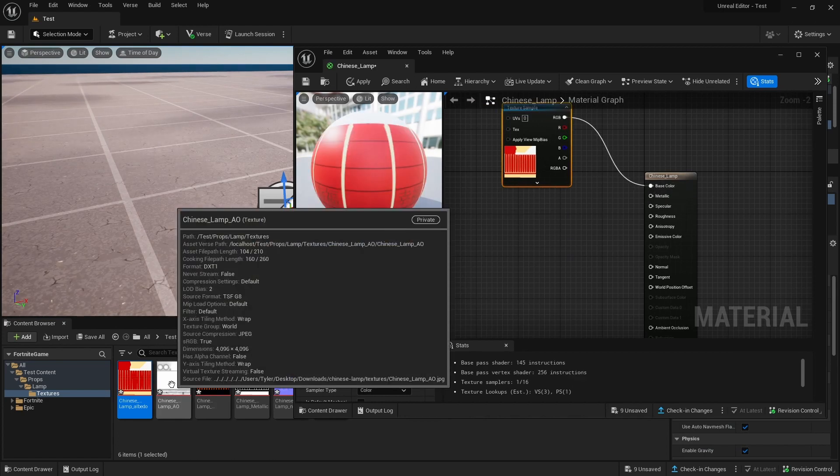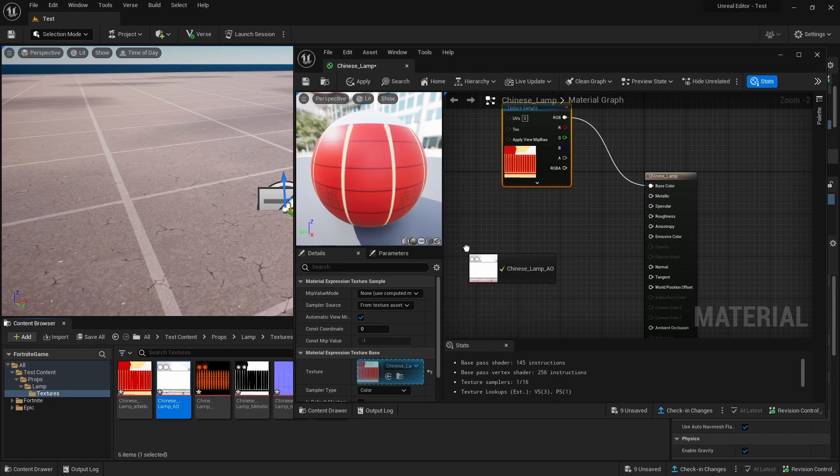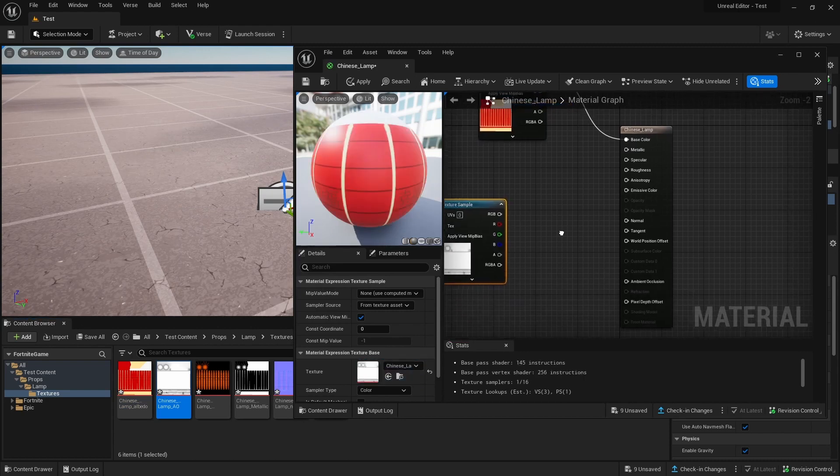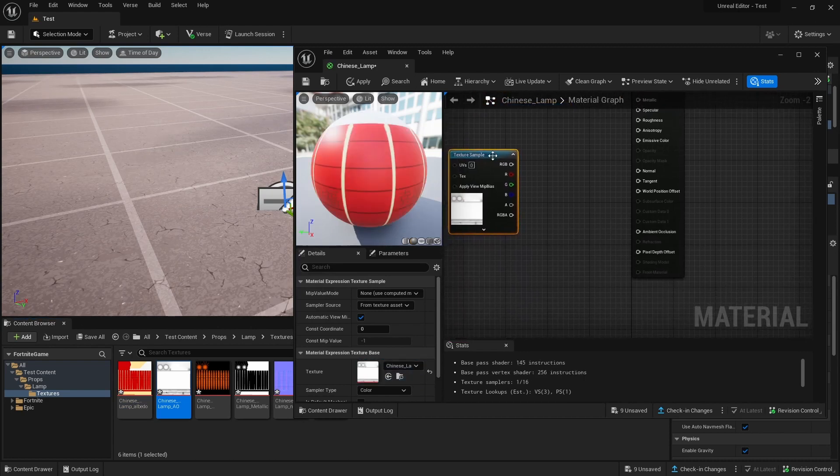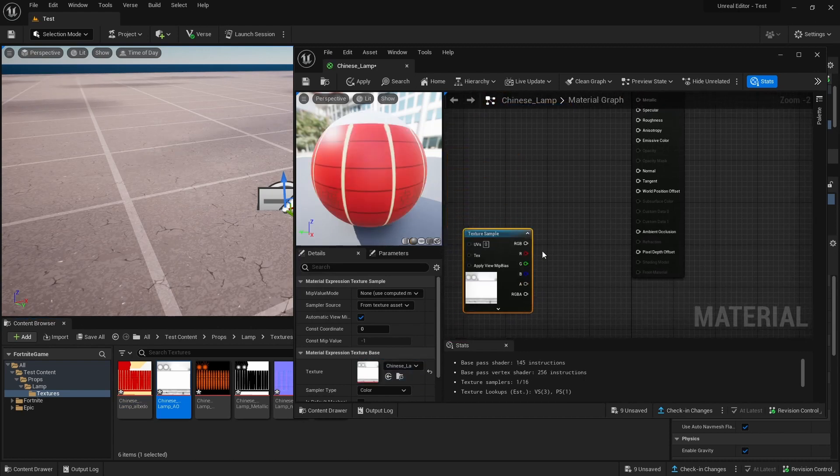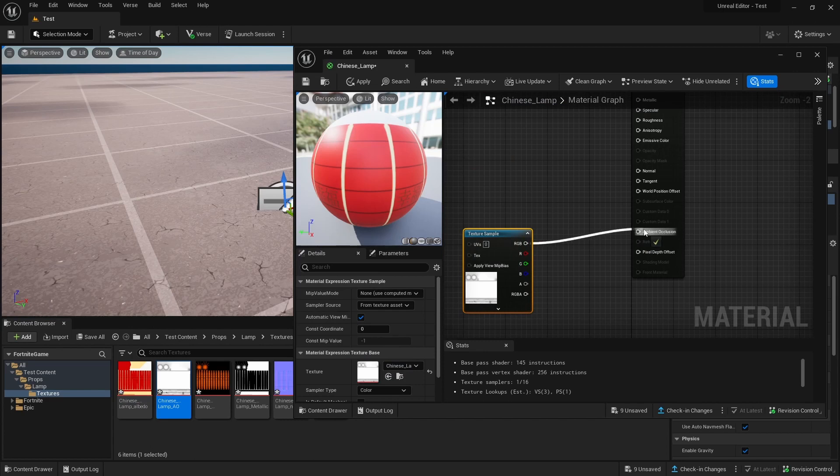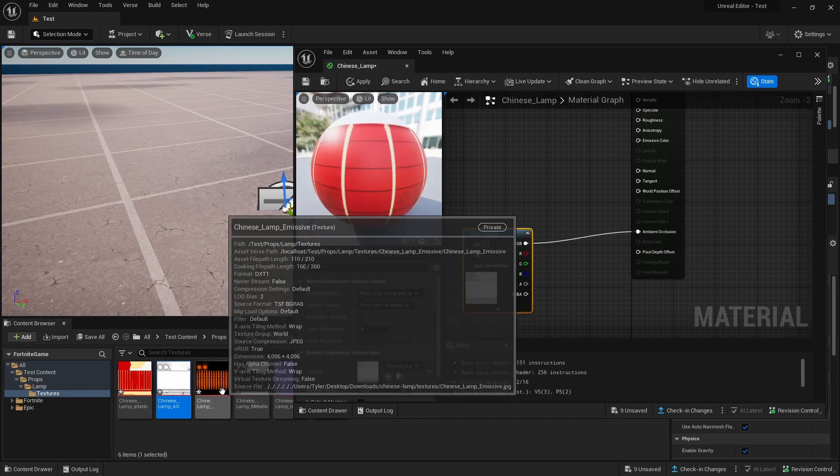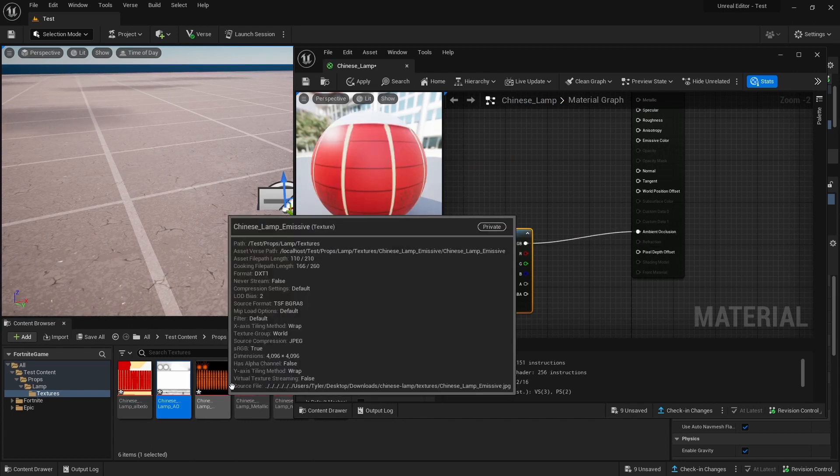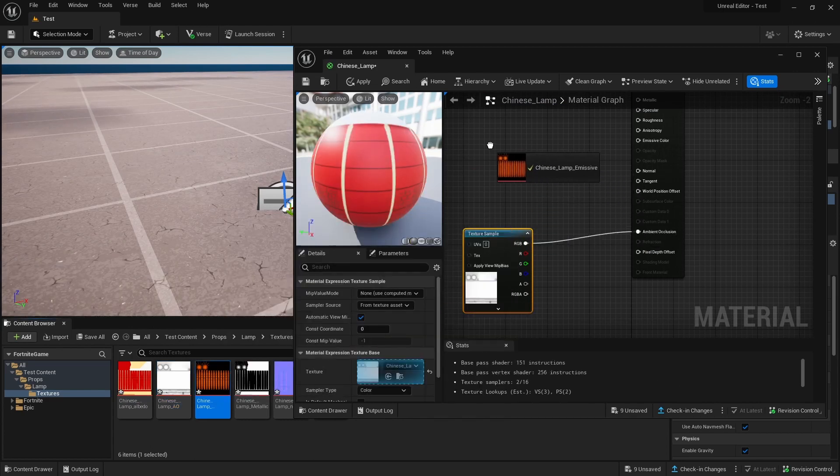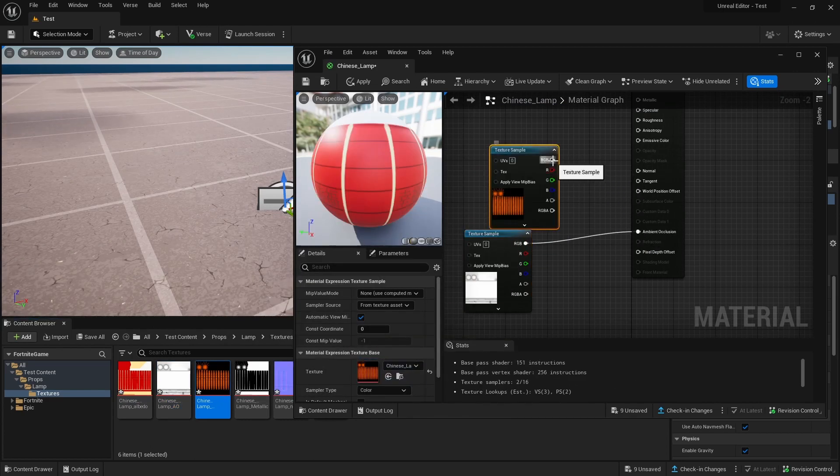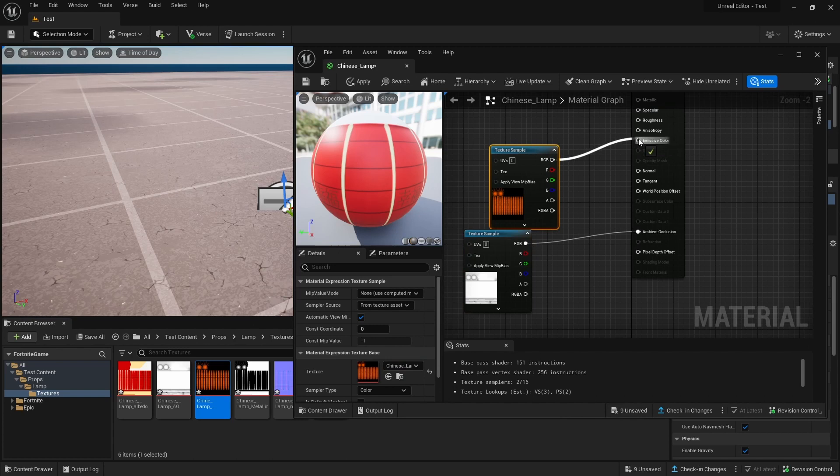This next one is AO, which means Ambient Occlusion. We're going to put that into Ambient Occlusion. This one is our Emissive. Plug it into Emissive.